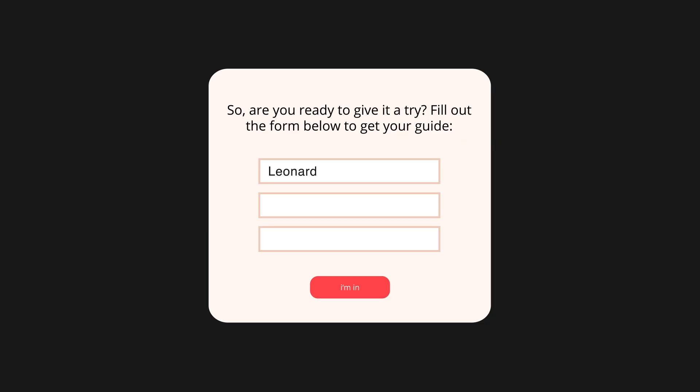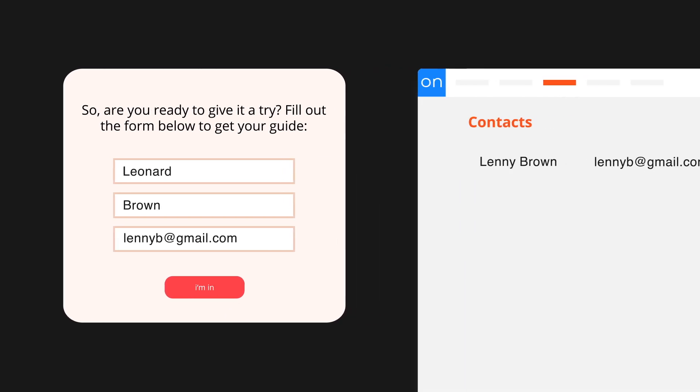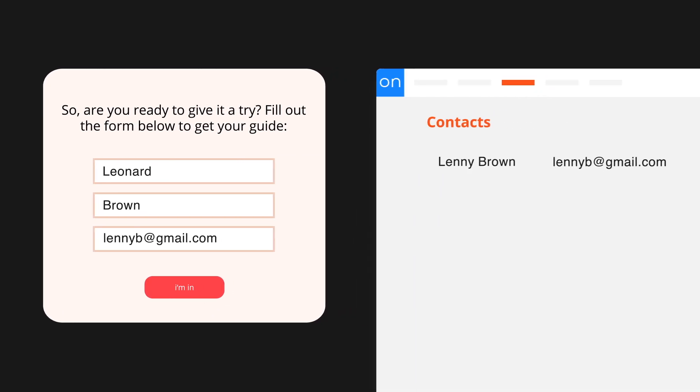We created a whole video called 'Updating Existing Records Using Forms' because there are a lot of fancy tricks you can use to make this super slick. But for now just understand this: when someone fills out a form using an email address that already exists in your database, Ontraport will figure out that that's the same person and merge the existing record with the new information from the form.